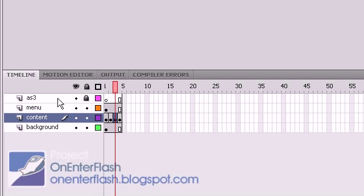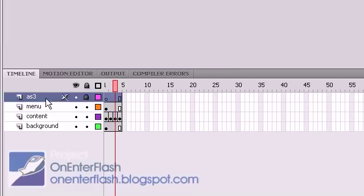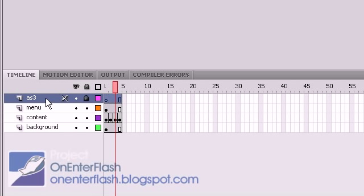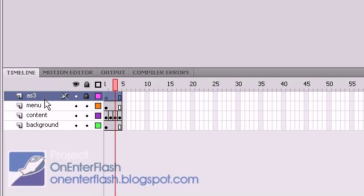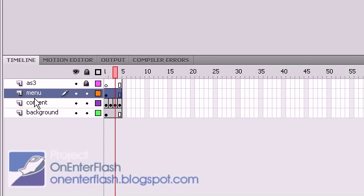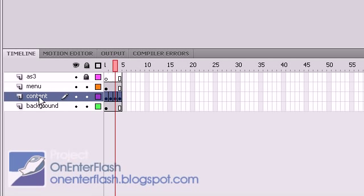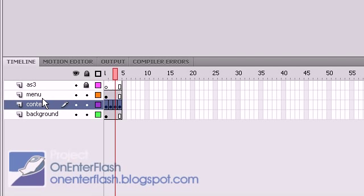Moving on, the first layer that I have — and I have it locked — is named AS3, which will house all of your ActionScript. We're putting all of our ActionScript in one layer. The second is our menu layer. The third is the content layer, and the content layer is the only one that's different from the other layers, in that it has individual frames while the others all have one long stretched-out frame.